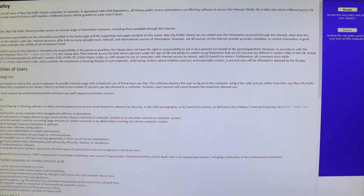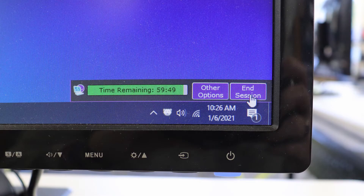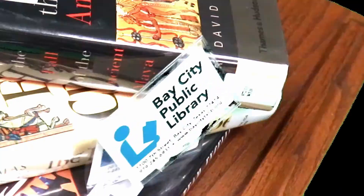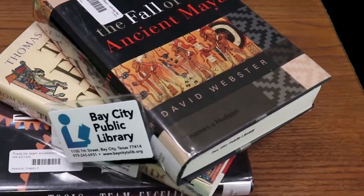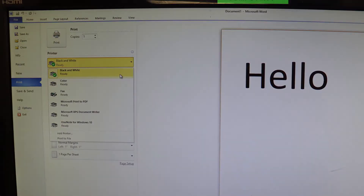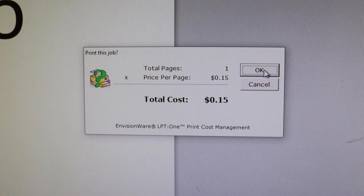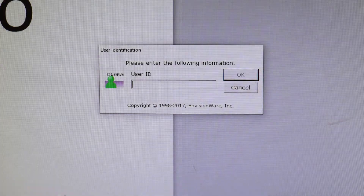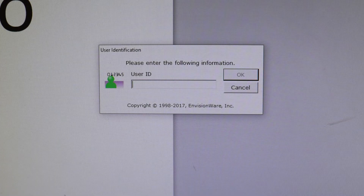The timer at the bottom of the screen will show you how long you have left on your session. You will use your library card number to print as well. When you hit print, you can choose black and white or color copies and hit print.